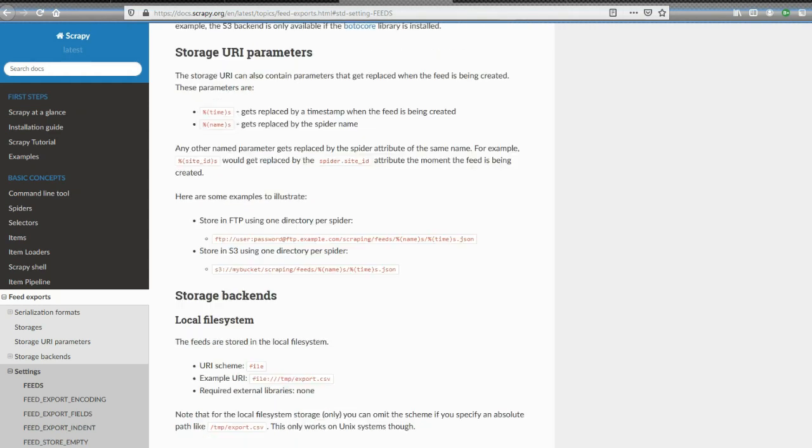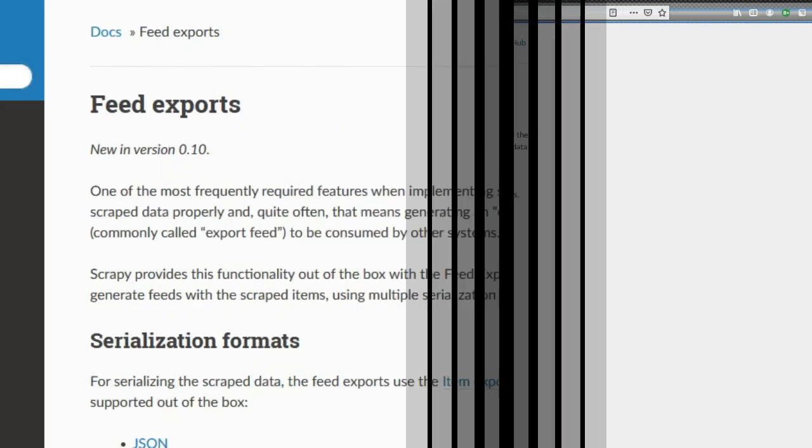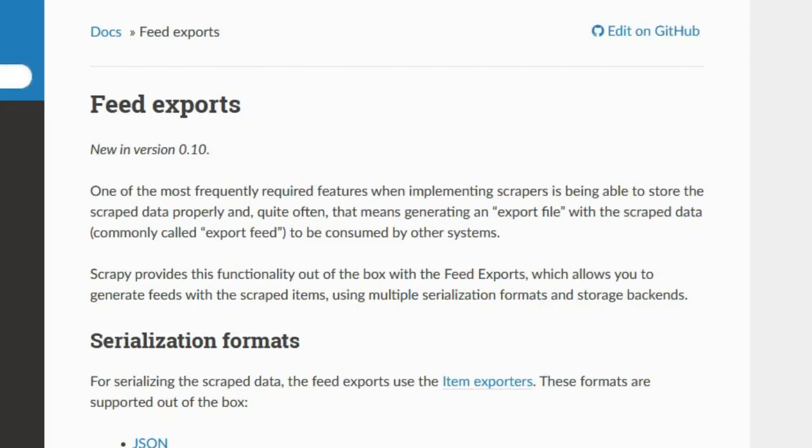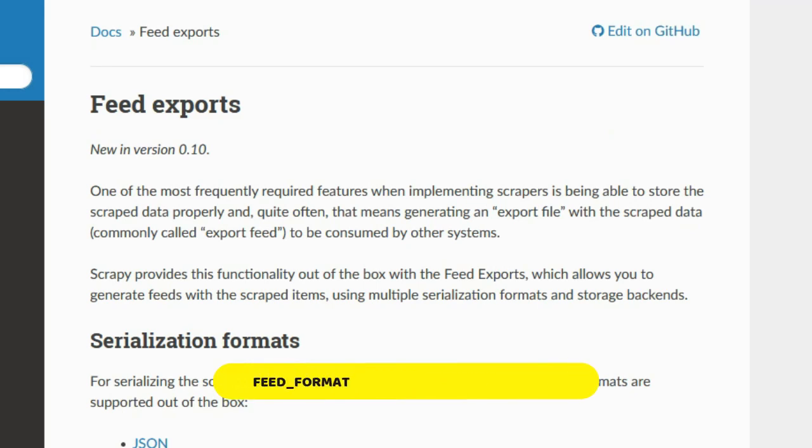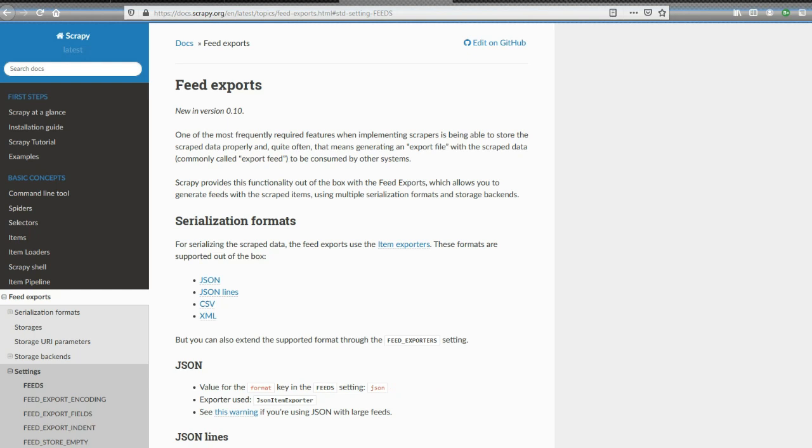Hello, this is a short video for anybody interested in Scrapy and using feeds. You may have seen recently there's a message when you use Scrapy about feeds export being deprecated.